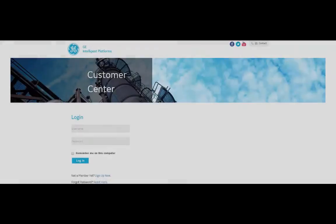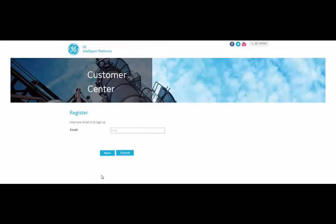Let's get started with user registration. To register, go to the new Customer Center Portal and select Sign Up Now.